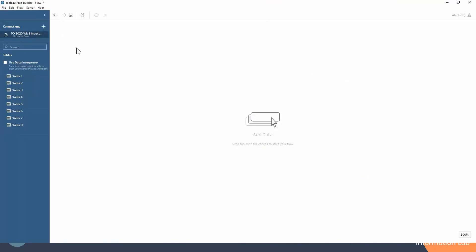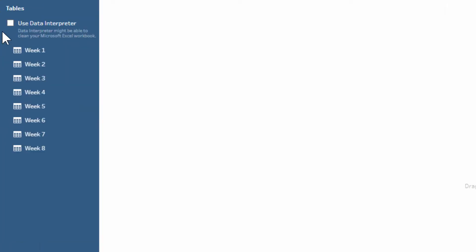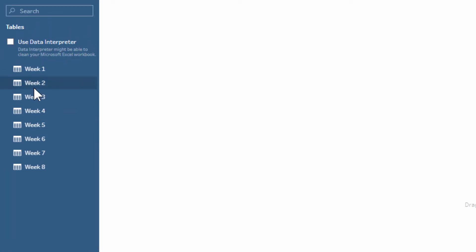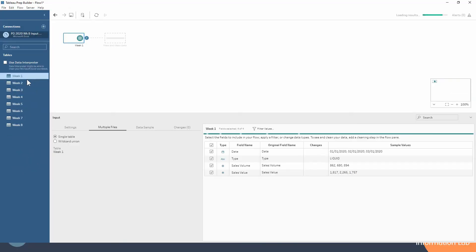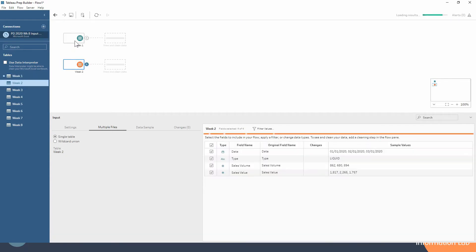So we've got over here on our left hand side in the connections we have eight tables worth of data. We've got eight weeks in our data set, so we're just going to be dragging on a couple of these, having a look at them, and union them together.